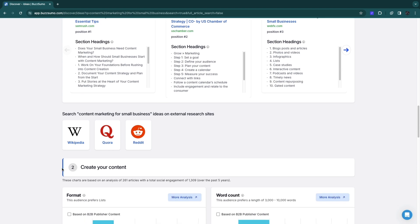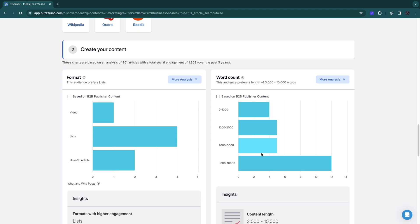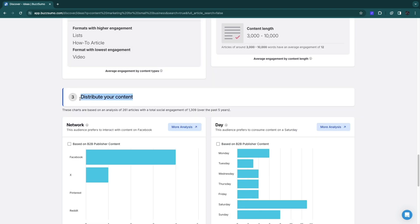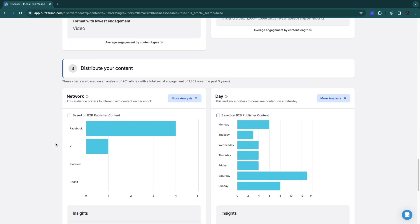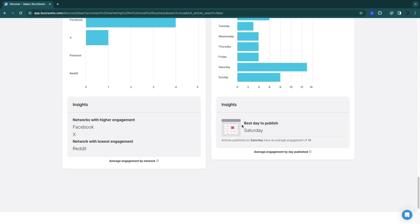The second step is that you can create your own content. You will see the format - most of it on this keyword is a list format. You will see the word count. The most popular word count is 3,000 to 10,000. Then you need to distribute your content. The networks most used are Facebook in this case and X after that. This audience prefers to consume content on this keyword on Saturdays, so the best day to publish would be on Saturday.